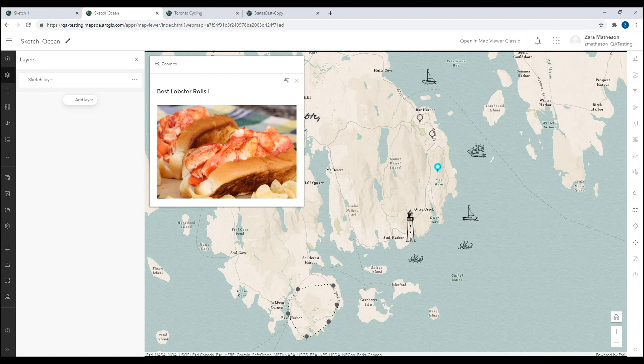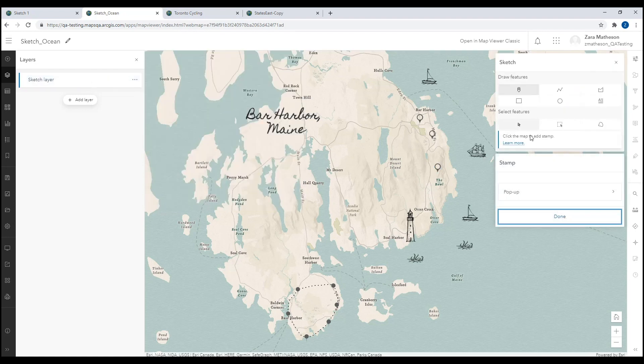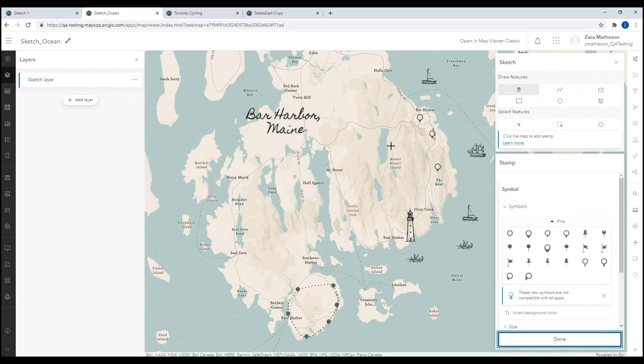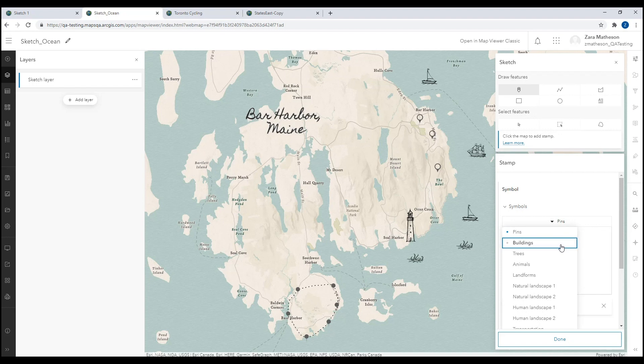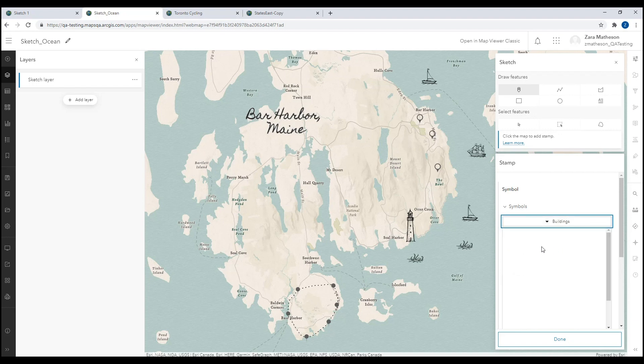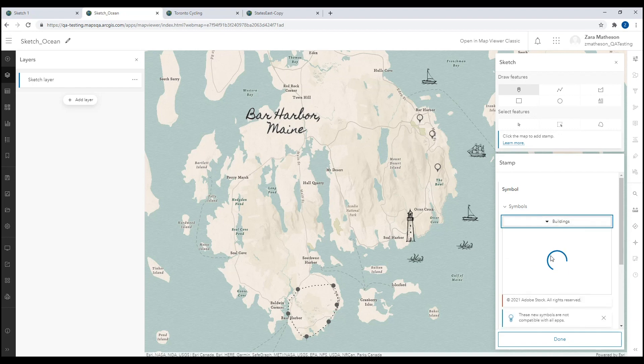An exciting new element of the sketch experience in the new map viewer is that we also include almost 1,000 new symbols, or stamps, that allow users to create really unique maps. These include basic pin and point of interest symbols, as well as a variety of trees, landforms, buildings, and many more. These are accessed when drawing points.